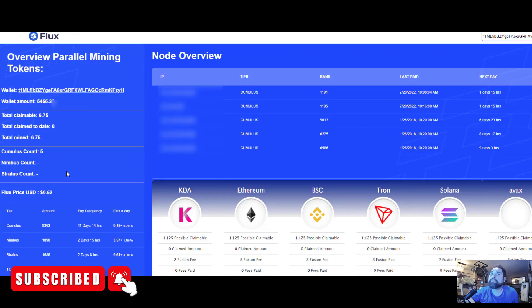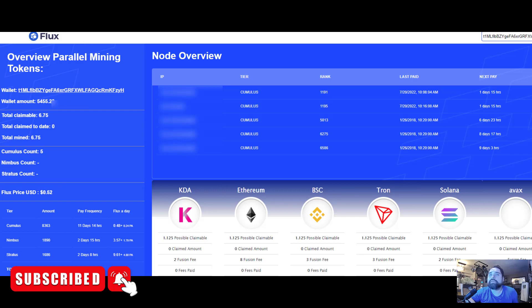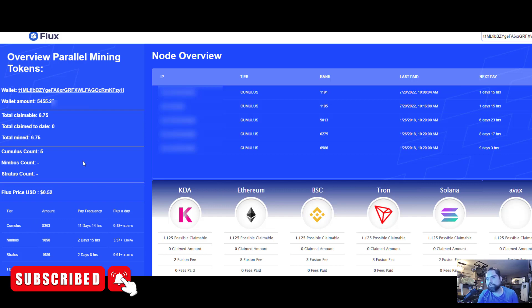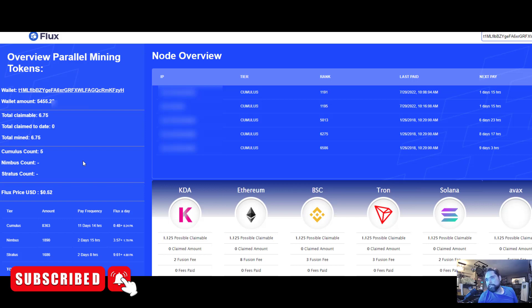Basically every 11 days you get a payout. If you put in your wallet address on this website, there's 8,363 Cumulus nodes and you move to the end of the list once you get paid. It takes 11 days for it to count down, once it hits down to zero then you get your payout.